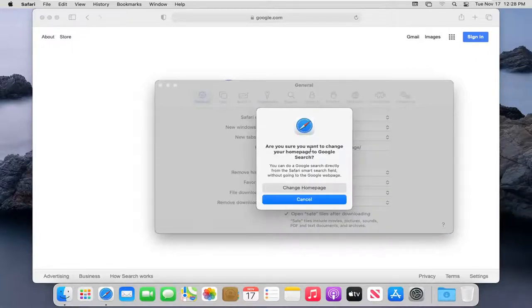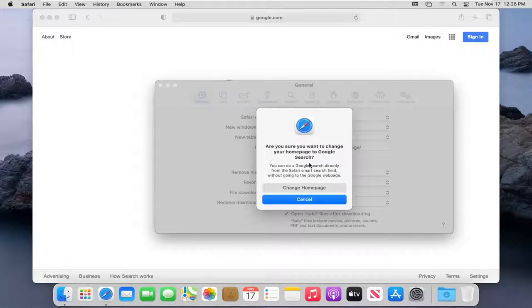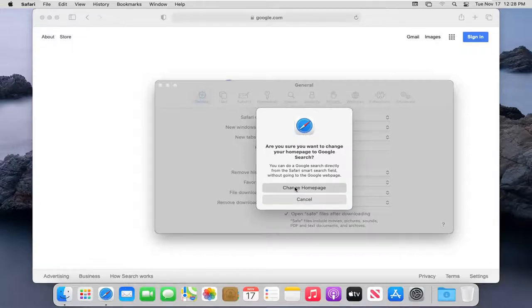It's going to ask, are you sure you want to change your homepage to Google search? I'm going to go ahead and select Change Homepage here.